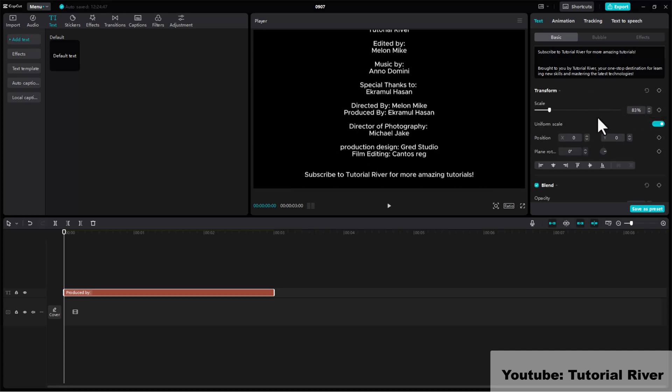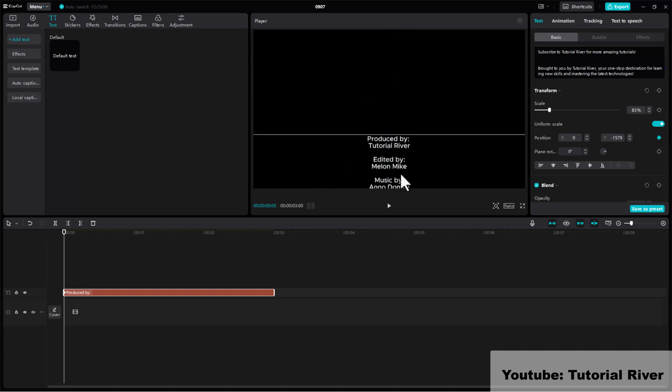Move the playhead to the first frame and make a keyframe. Left click, hold and drag the text down.